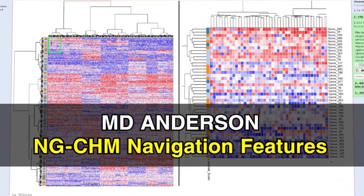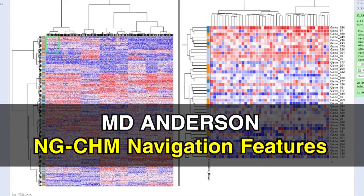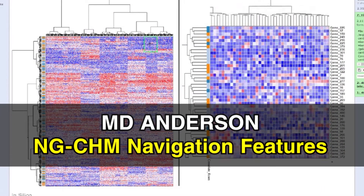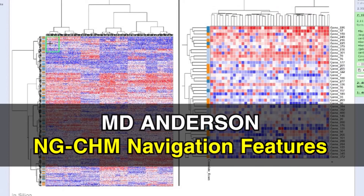In this video, we will cover the basic navigation features of MD Anderson's NGCHM Viewer.